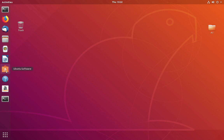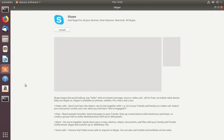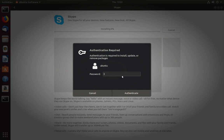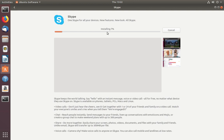Open Ubuntu Software, click on this icon. Here you can see Skype — click on this icon. If you are not able to see it, search for Skype and then select it. Click on install, then enter your password. Now installation has started. Skype is available in the Ubuntu Software, so you don't need to download it from the Skype site.